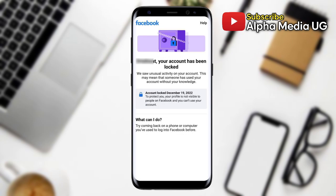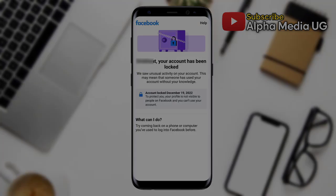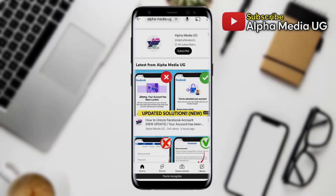Hi everyone, welcome back to Alphamedia UG. In today's video I will show you another method on how to unlock your Facebook account in case your account was locked.